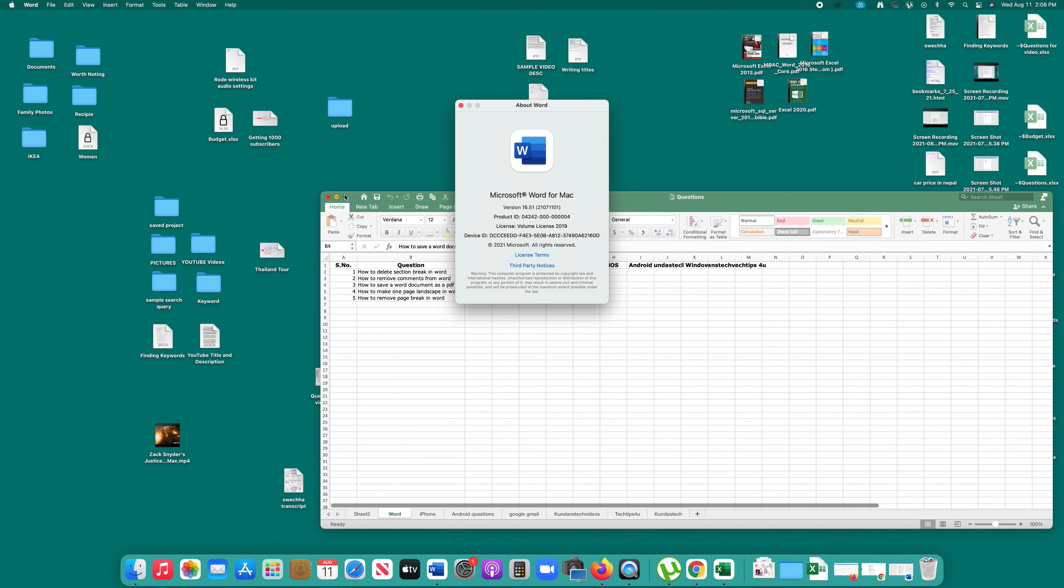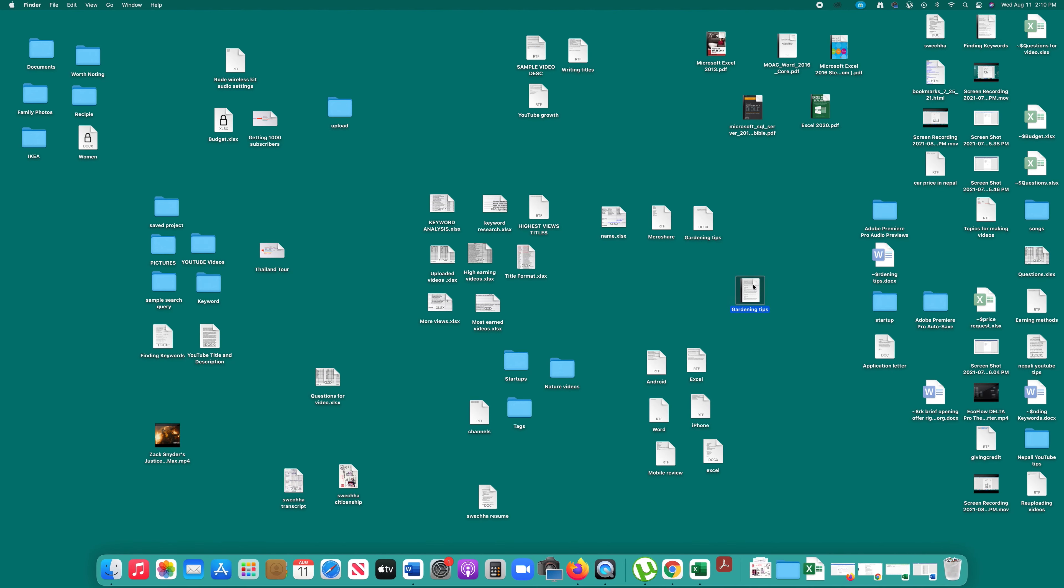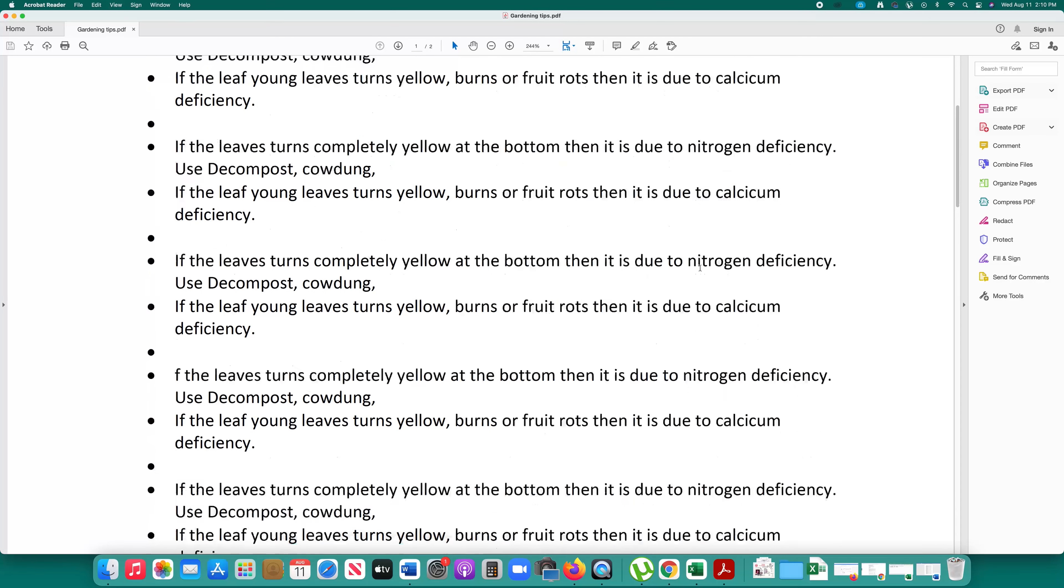If I go on the desktop here now you can see that this is the PDF file which is created. If I open it this is the PDF.